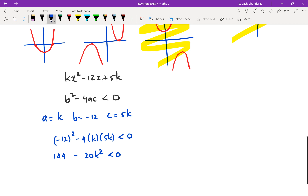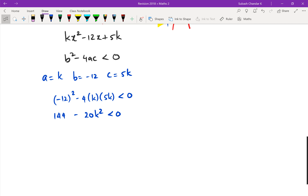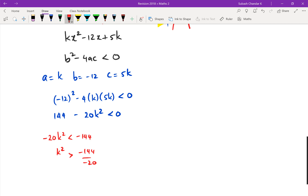Now here's where people make mistakes. They write -20k² < -144, then k² > 144/20, then k > √(144/20), ending up with ±2.683. That approach is a classic mistake — you cannot solve a quadratic inequality by just dividing through like that. I'm going to show you two different ways to do this correctly.